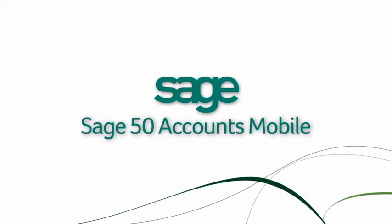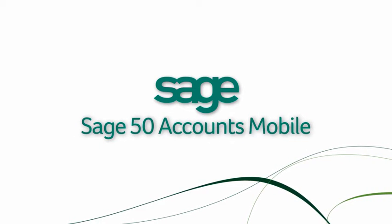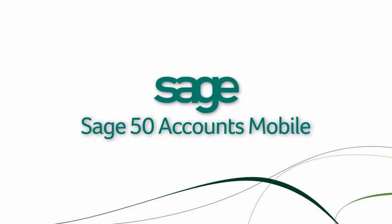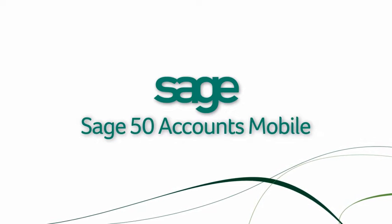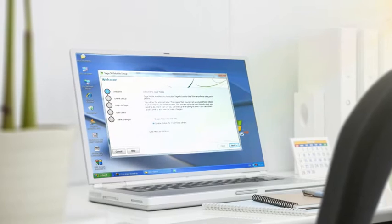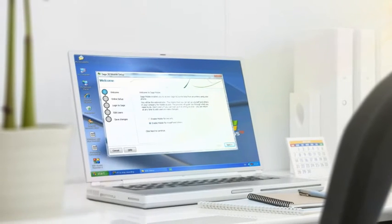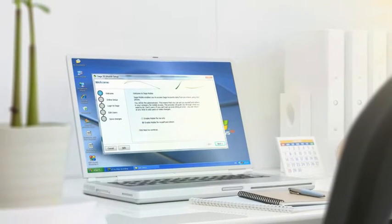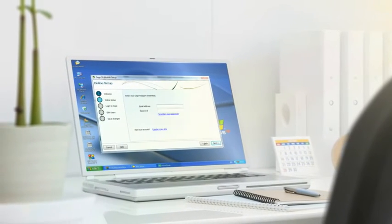Your business data is integral to every area of your business and helps shape key decisions. Whether you're a business owner, finance manager, or field salesperson, it's vital to have access to information when and where you need it.